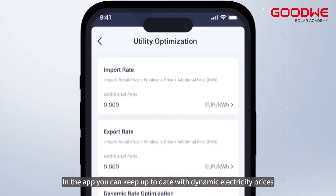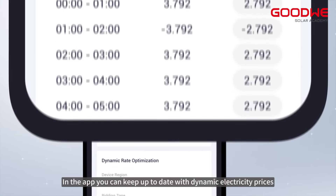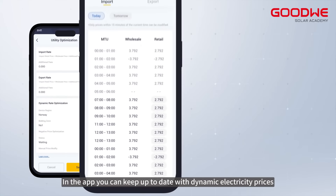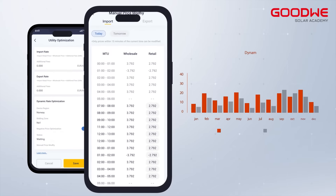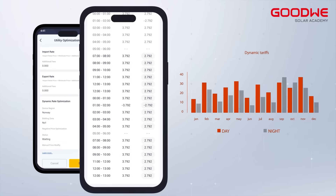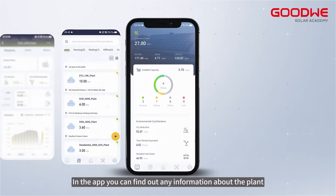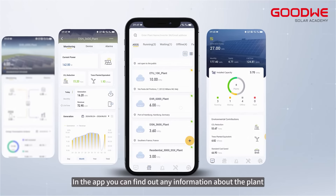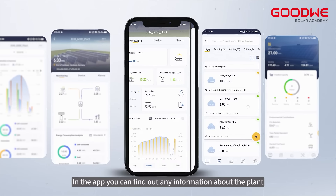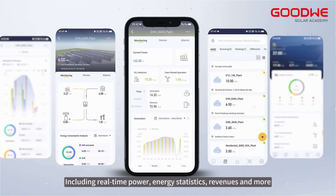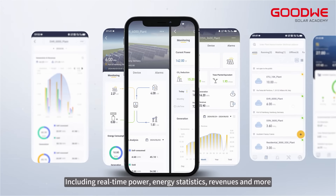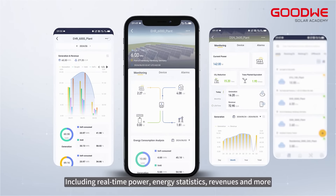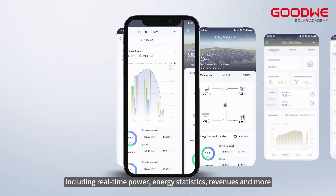In the app you can keep up to date with dynamic electricity prices. You can also find out any information about the plant, including real-time power, energy statistics, revenues, and more.